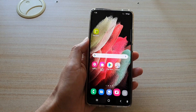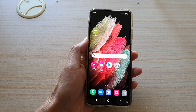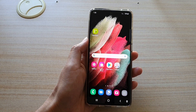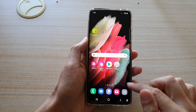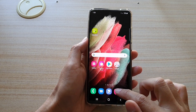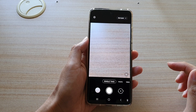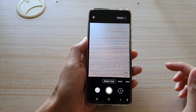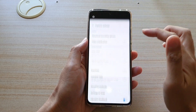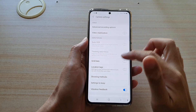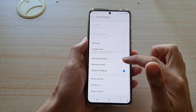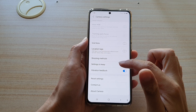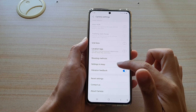First, tap on the home key to go back to your home screen and then tap on the camera app. Next, tap on the settings button, then swipe down and tap on settings to keep.